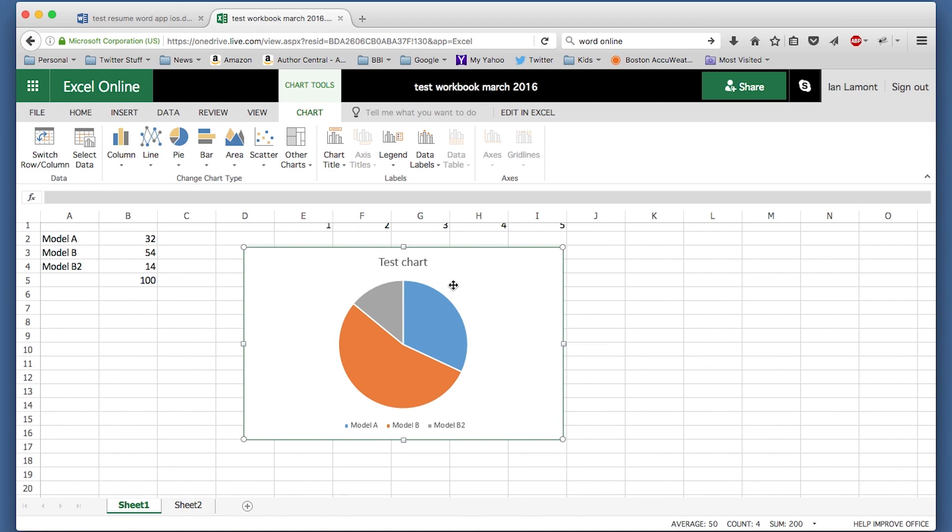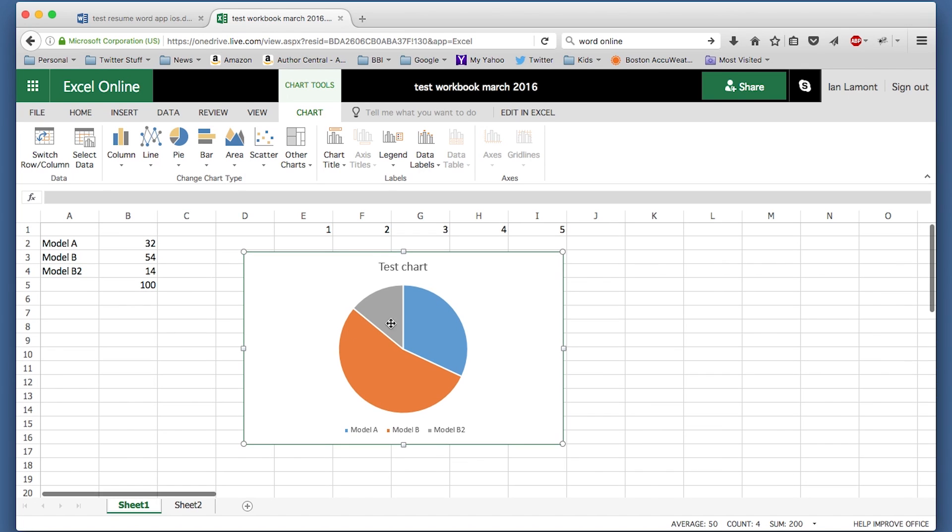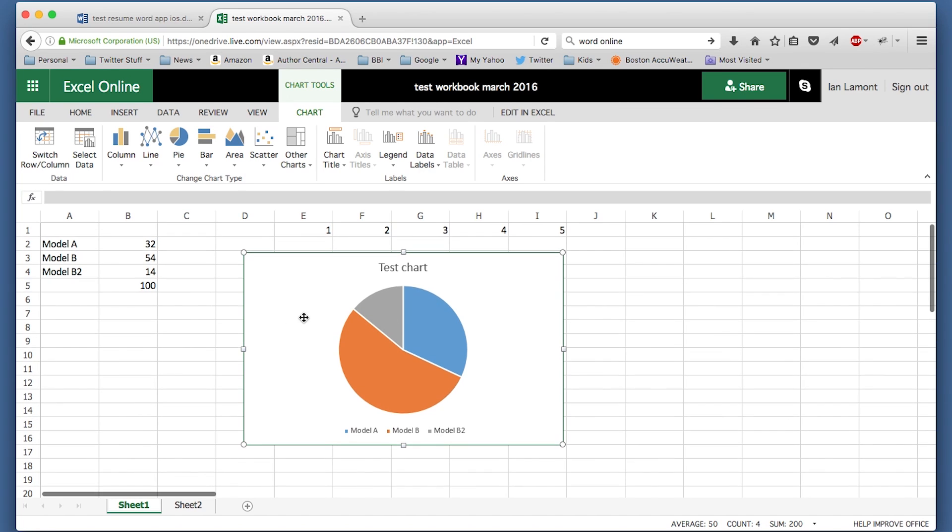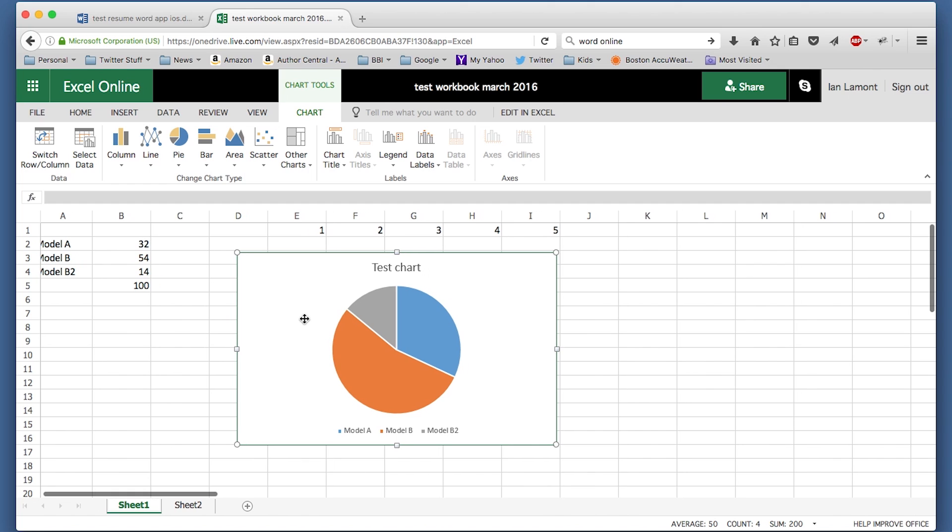So it added that pretty easily. But if I wanted to do any sophisticated formatting of this, I'm out of luck. There's just not much you can do with Excel Online.